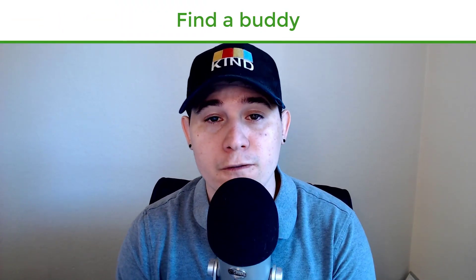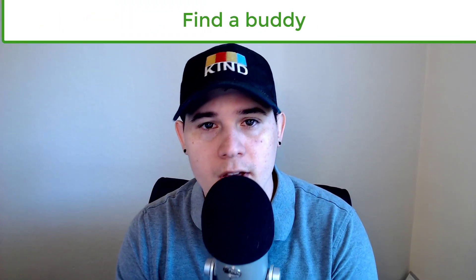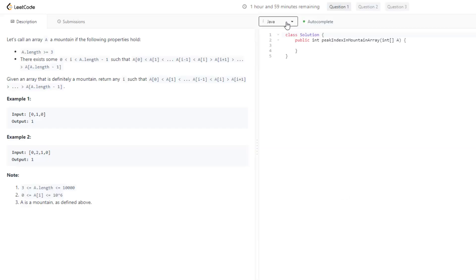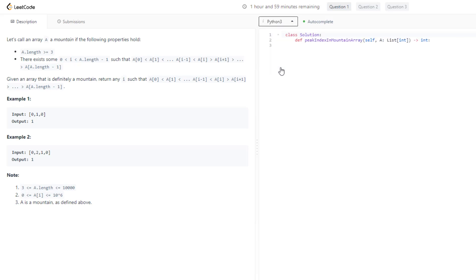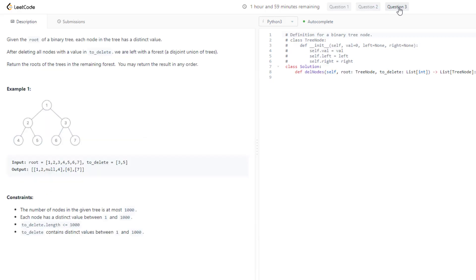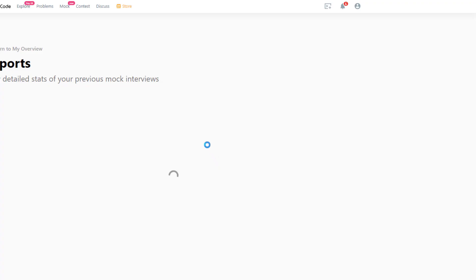My last and final tip, tip number five is to find a friend to study with. This really goes without saying, studying with a friend is always better than doing it alone. You can give mock interviews to one another where one person knows the problem ahead of time. Your friend can give you hints if you are struggling to mimic a real interview. And then obviously you guys can switch to make it fair.